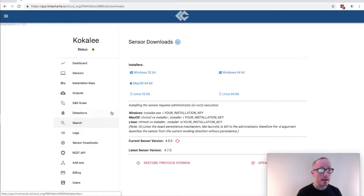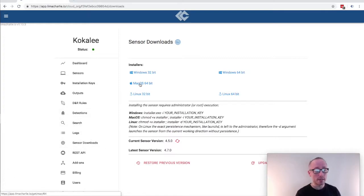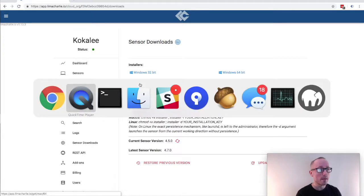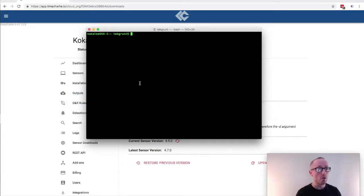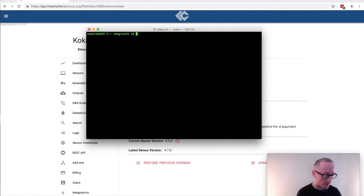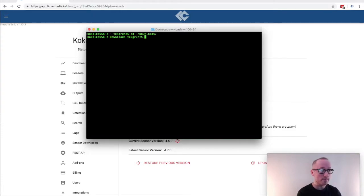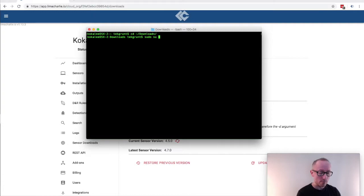I'm going to go ahead and download the macOS sensor right now because that is the machine that I'm running and I'll open up a terminal. I will cd into my downloads folder and I will become root because I need root permissions to install the sensor properly.